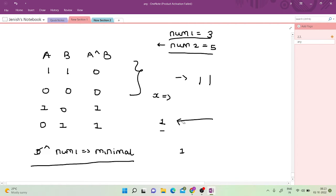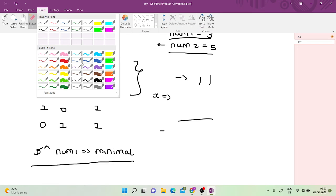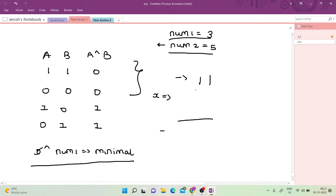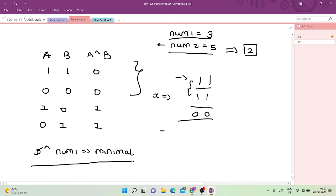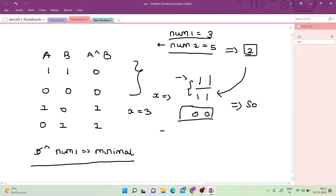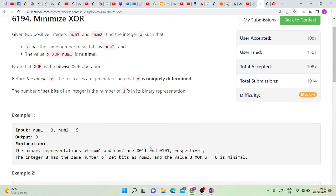For the XOR to be minimal, we know that 1 XOR 1 = 0. So if I place a 1 wherever num1 has a 1, the XOR contribution becomes 0. Since num2 has 2 set bits and num1 (3) is 11 in binary, placing a 1 at both bit positions gives X = 3. This satisfies the set bit count of 2 and minimizes the XOR, making it 0.